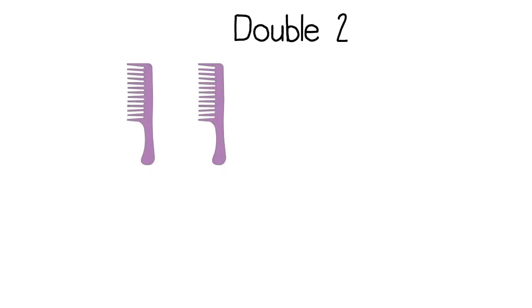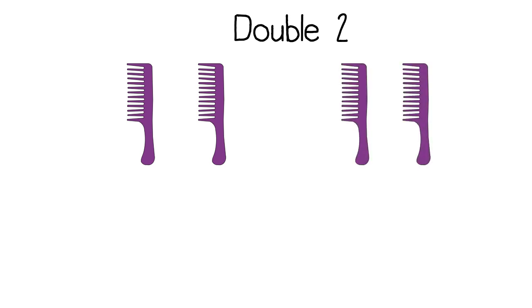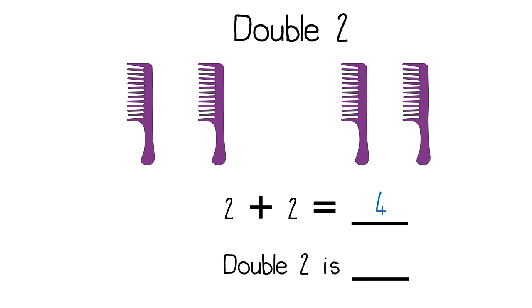Double two. I count two combs. I must draw the same amount. Two more. I then write my number sentence. Two plus two equals four. Double two is four.